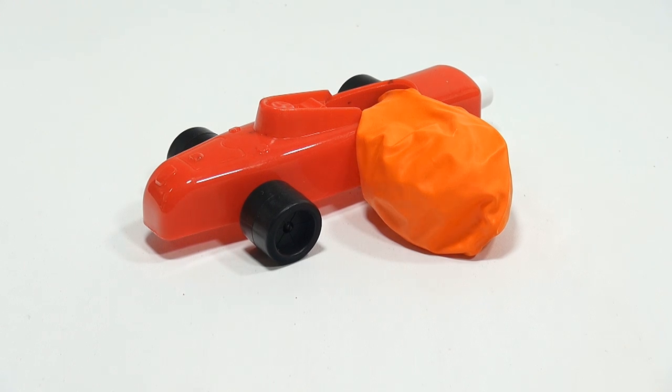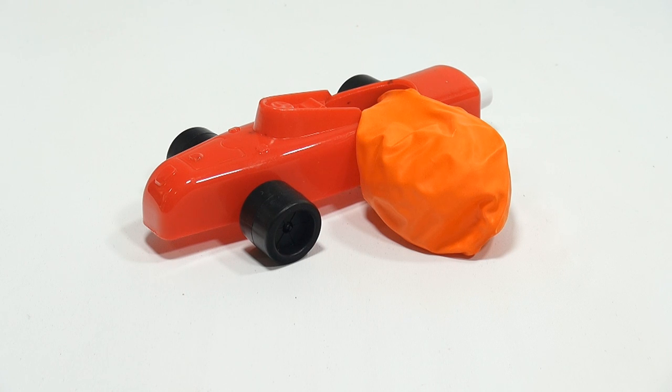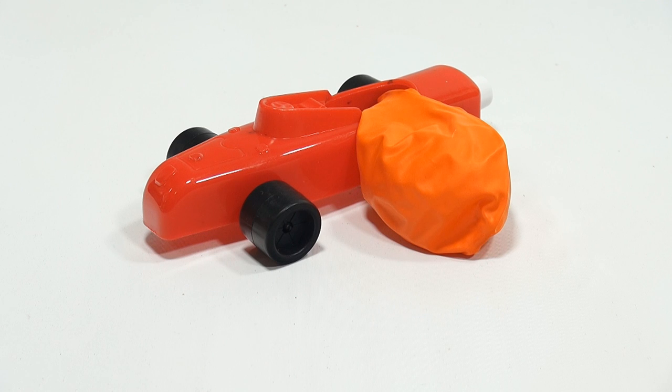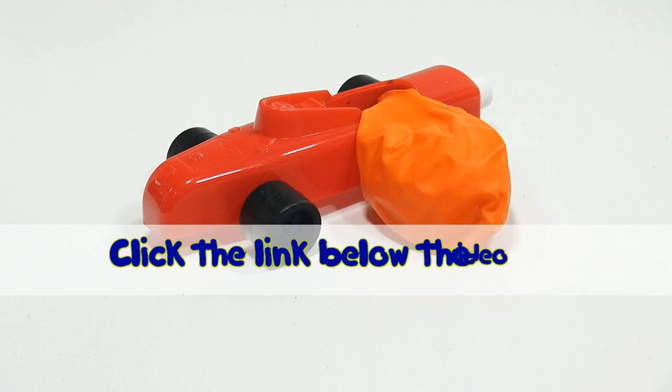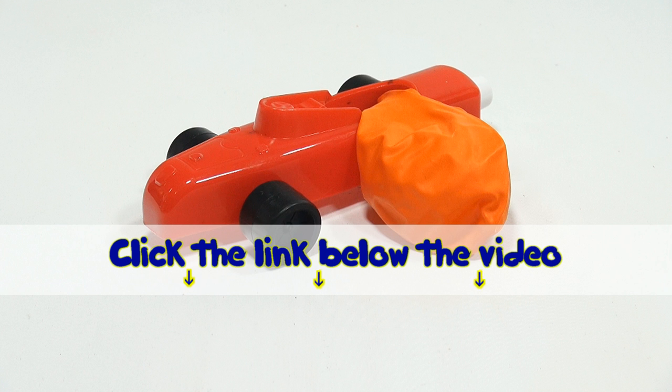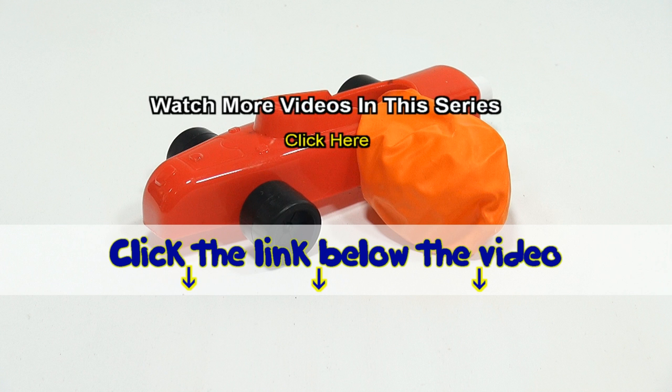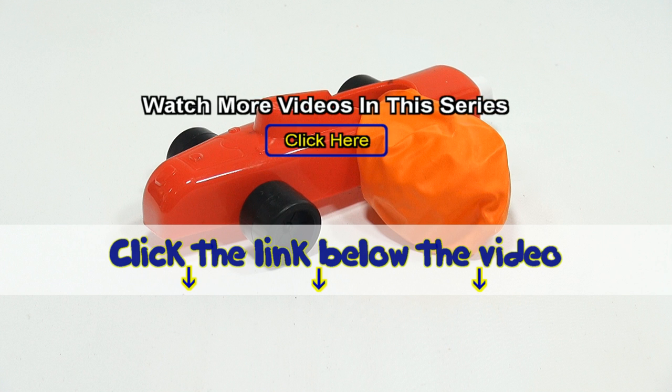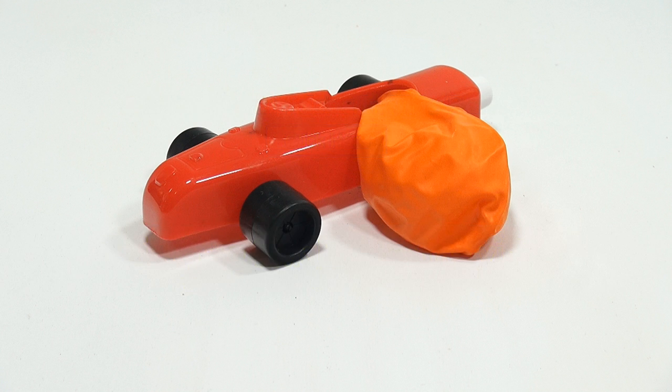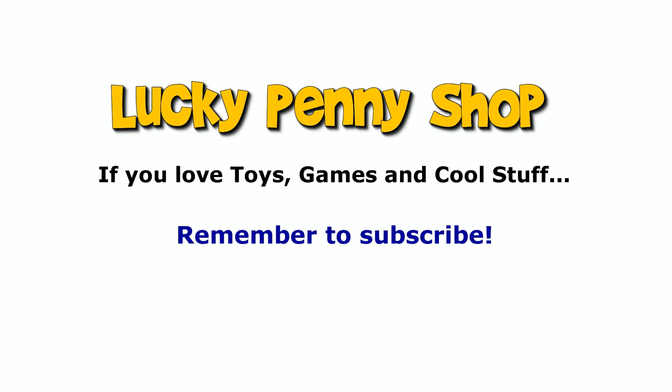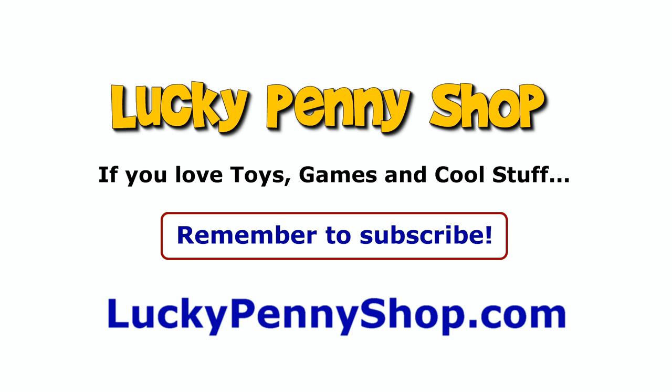Don't forget check that description because we have other novelty items and don't forget to search our channel if you like this kind of stuff. It's really appreciated. If you want to find this item click the link in the description area below the video. You can also watch more videos in this series by clicking here. Thanks for watching and always remember if you see a lucky penny pick it up.